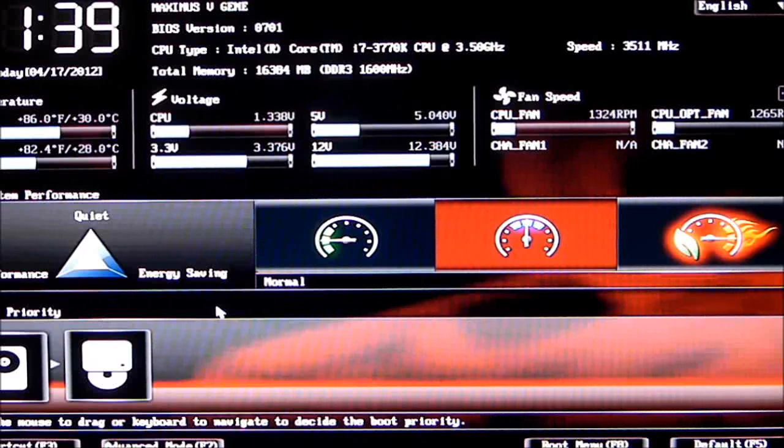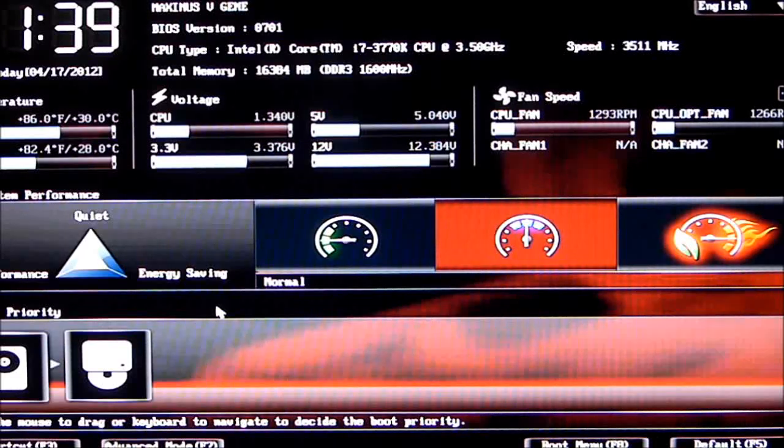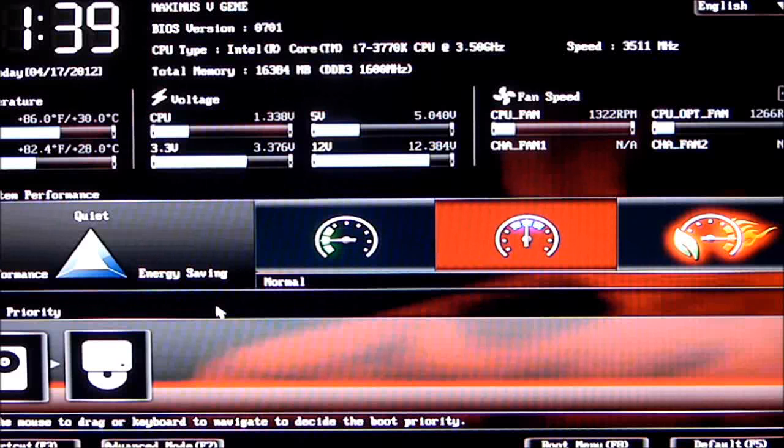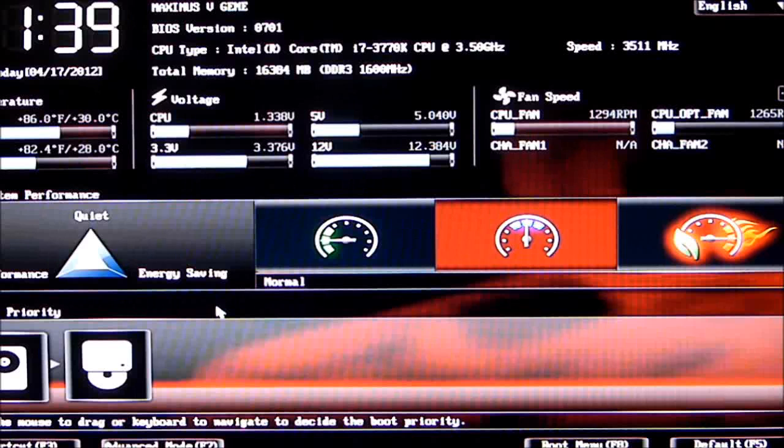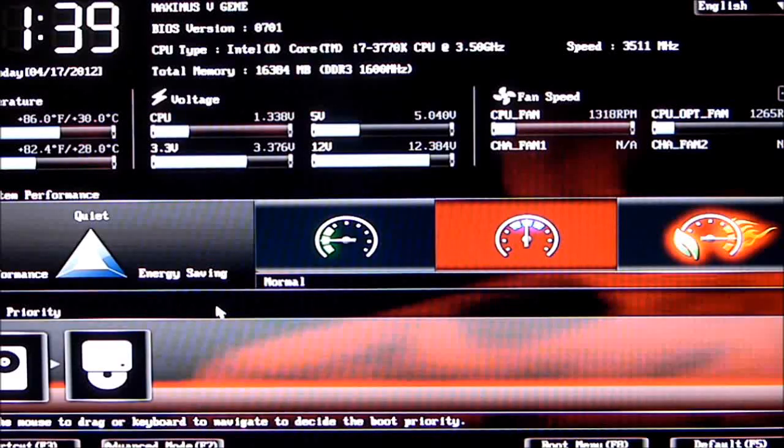Taking a look at it right now, we're in Easy Mode. On the left-hand side you can see the time and date. Going over to the right on the top, you have the Maximus 5 Gene, BIOS version, CPU type, memory, and your CPU speed.